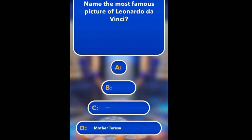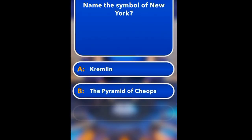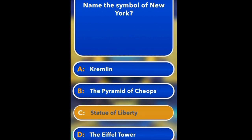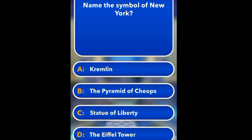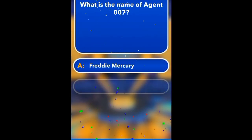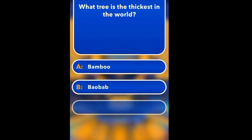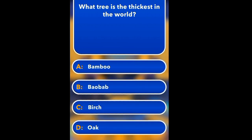Name the most famous picture of Leonardo da Vinci. Mona Lisa, The Iron Light, Madonna. Mona Lisa. Name the symbol of New York. Kremlin, Pyramid of Giza, Statue of Liberty, Eiffel Tower. Statue of Liberty. What is the name of Agent 007? Freddie Mercury, James Bond, Freddie Krueger, James Cooper. James Bond.